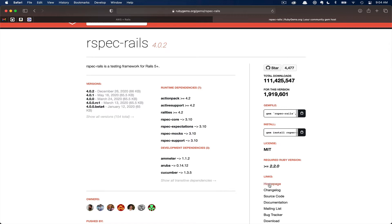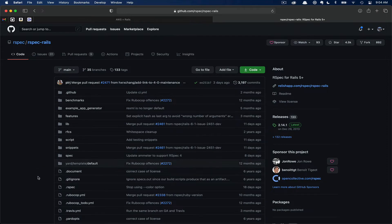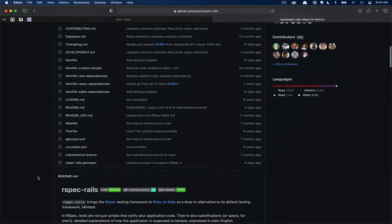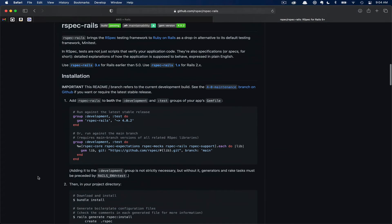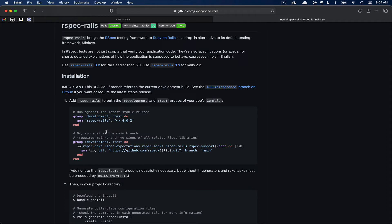Instead, we're going to go through to the homepage and check the installation instructions. Here on GitHub, we can see the RSpec Rails gem repository. If we scroll down, we can see this first section here of installation instructions. It looks like you have two options here. In our case, we're going to use this first option here just to get the latest stable release. Please note that this gem is grouped by development and test, so this gem will not be installed in your production environment.